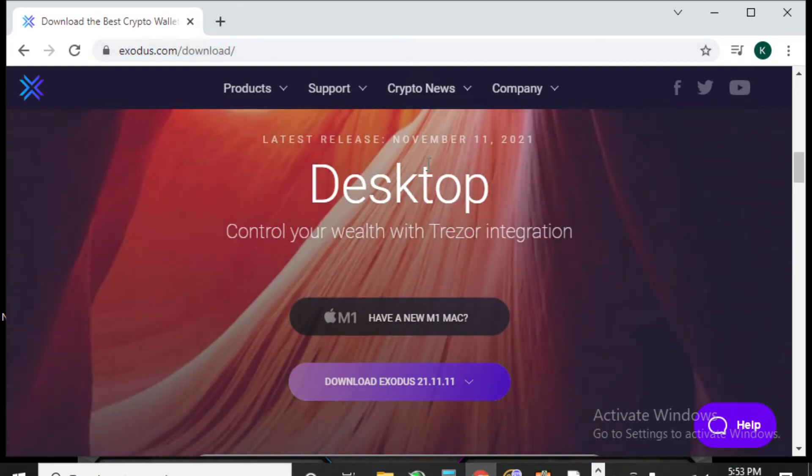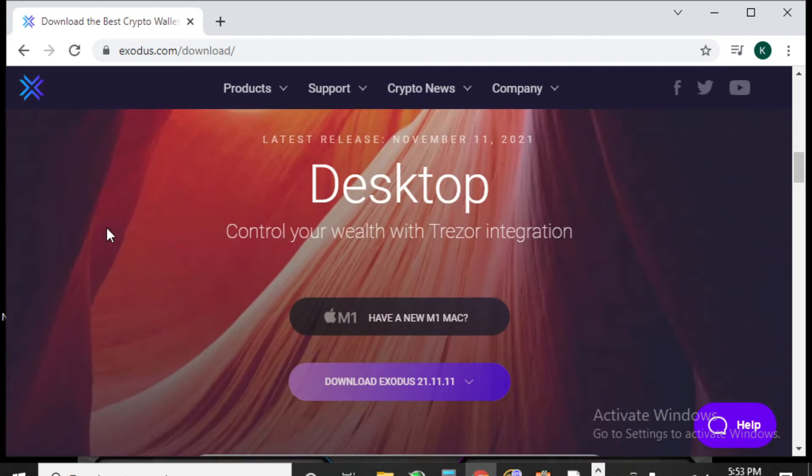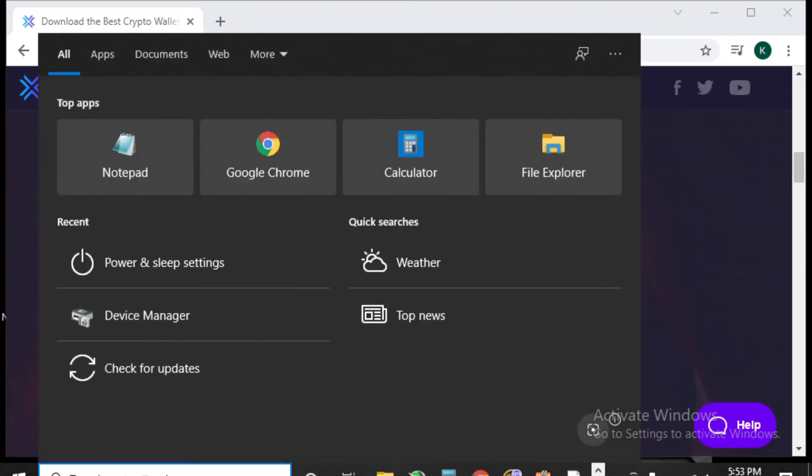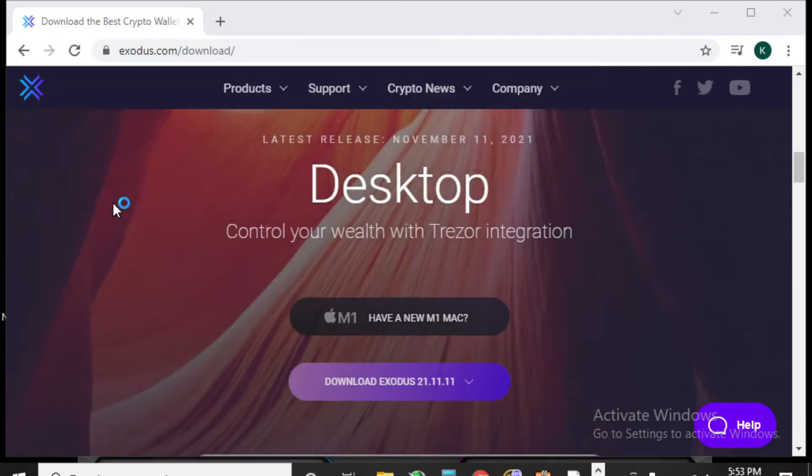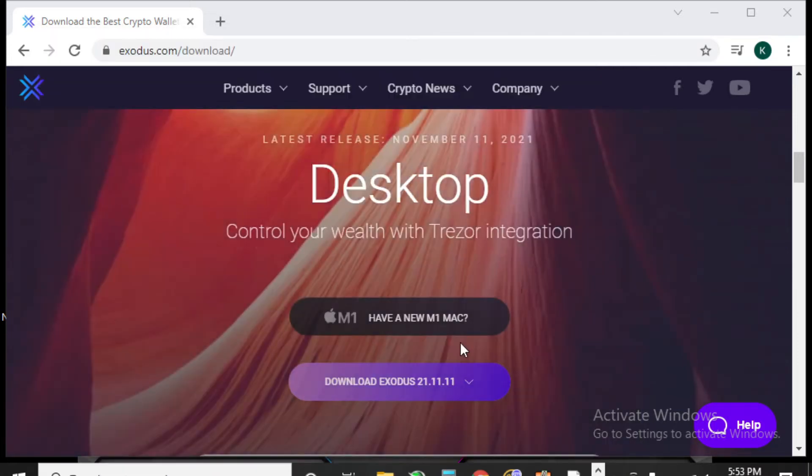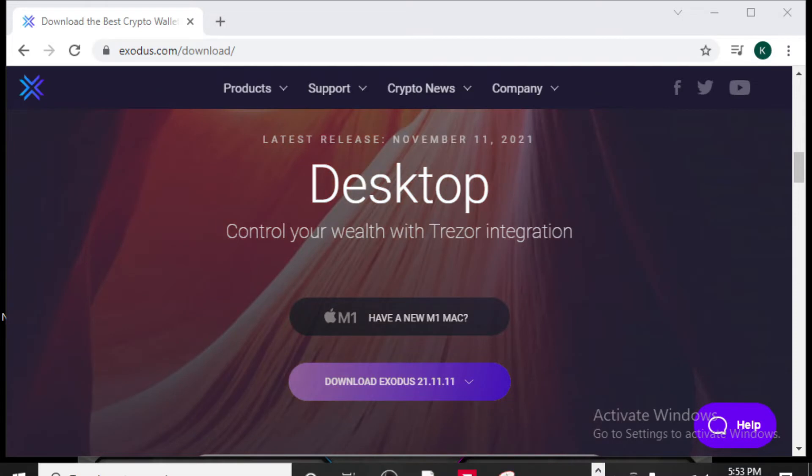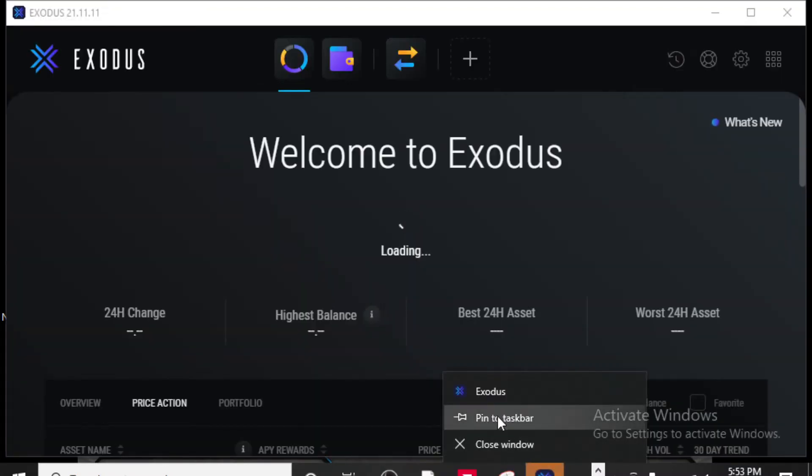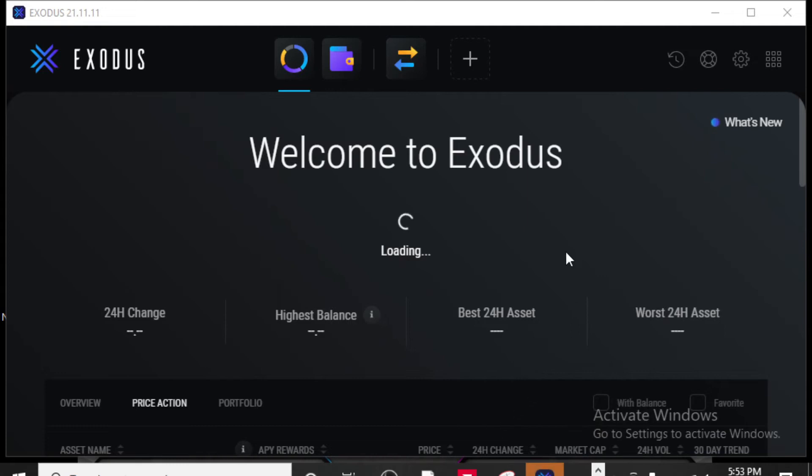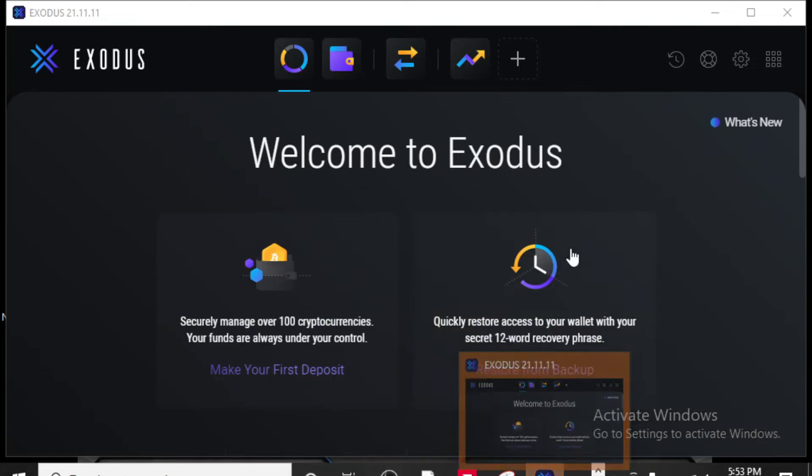So then what you can do is go onto your desktop, find the icon on your desktop, or you can search in your search bar for Exodus. What I like to do is I like to pin it to my taskbar so I never have to get out of whatever apps I'm in and I can just go right down there and open it up.